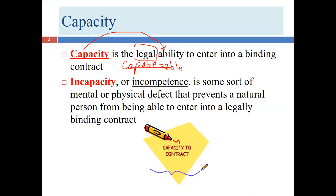If you know what capacity is, incapacity is simply 'not capable' — the prefix 'in' means 'not,' as in informal or incompetent. Incapacity is therefore synonymous with incompetence, and competence is a synonym for capacity.